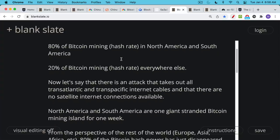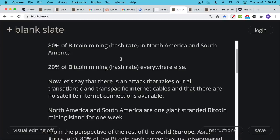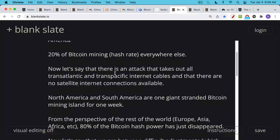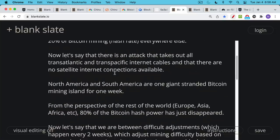And as we said, let's say that there's an attack or there's an accident that takes out all the transatlantic and transpacific undersea internet cables. And let's also assume that there are no satellite or other kind of connections for the internet. So we have North America, Central America, South America is one giant stranded Bitcoin mining island. And let's say that this goes on for a week.